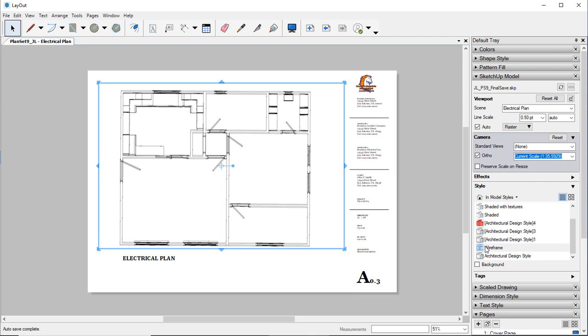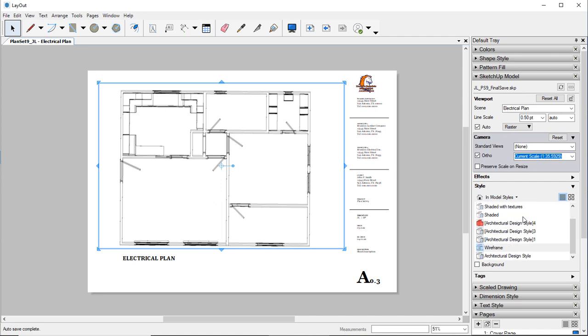And so here we have our Wireframe that we are using with our current scene, but if you needed to change in any they're all here. And so that's one of the things that you need to do, make sure you do in SketchUp Pro with your file, is creating different scenes that you're going to need.